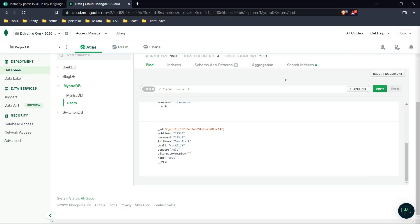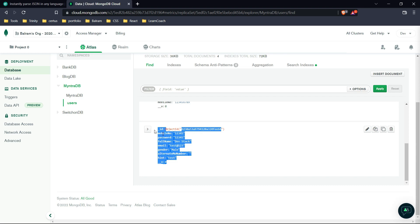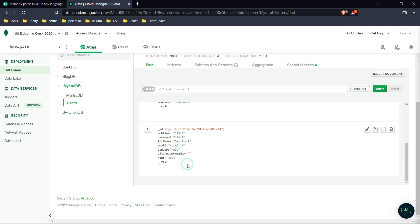So hey everyone, let's continue the last video. I forgot to show you the data being created on MongoDB at last. So this is the data which we created in the last video, which means everything is working fine.